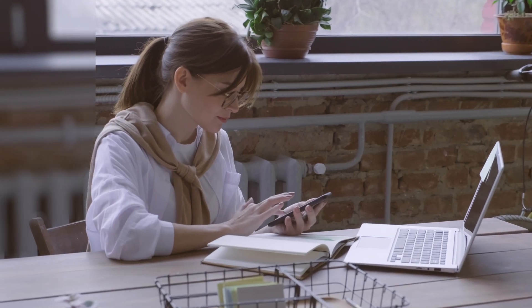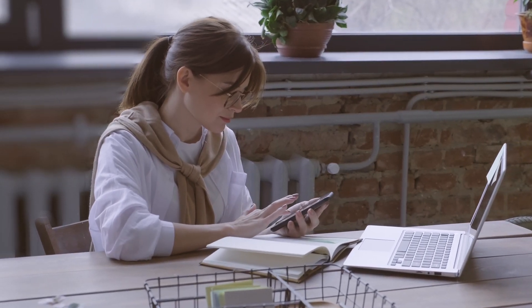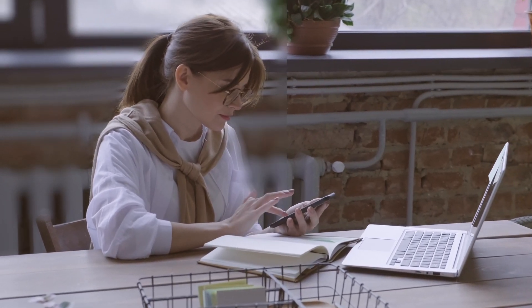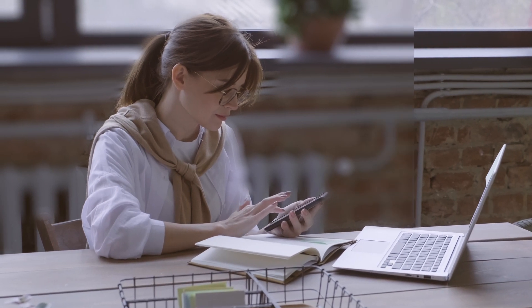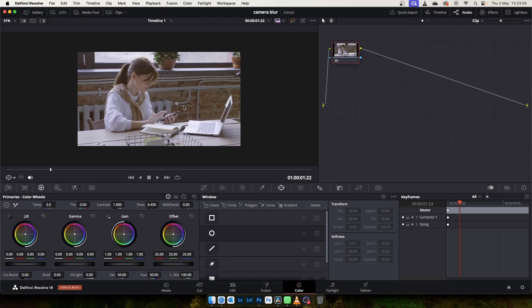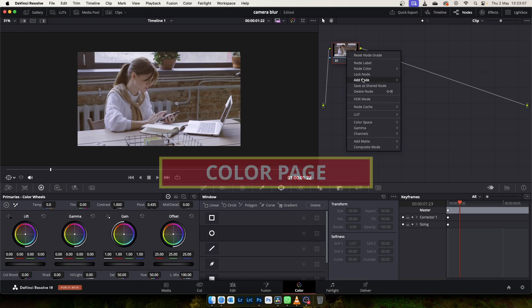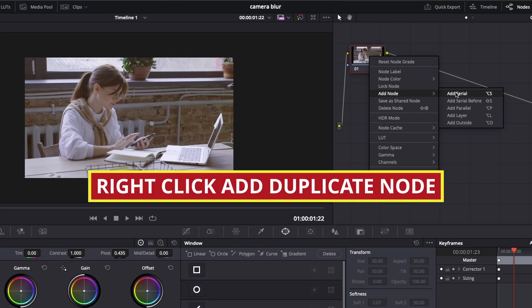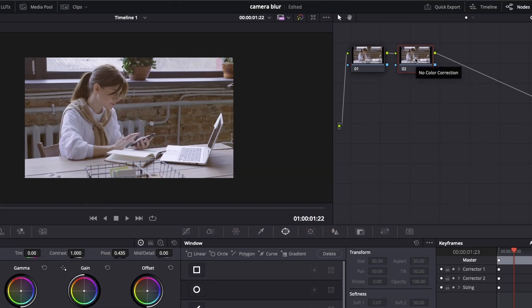How to Create Cinematic Blur in DaVinci Resolve Free Version. Bring down your clip to Media Pool. Open it in Color Page and duplicate the node.